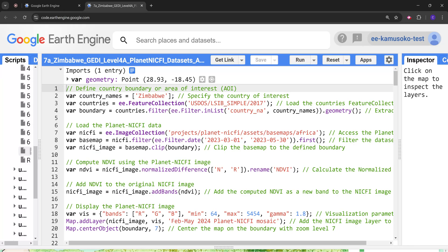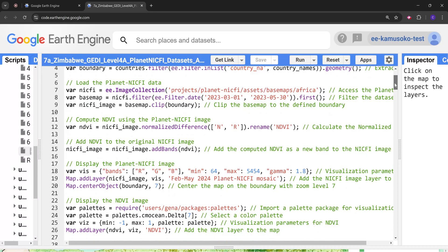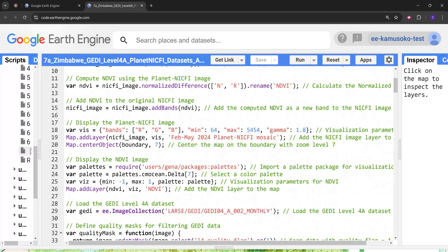Next we are going to calculate NDVI to get an idea of the vegetation health in the study area during this period. Following that we are going to create a composite that combines the Planet NICFI image and the NDVI. This composite is what we are going to use for modeling above ground biomass.